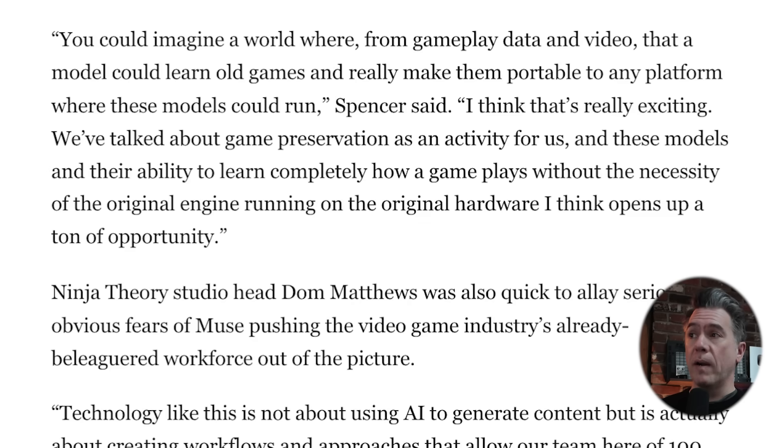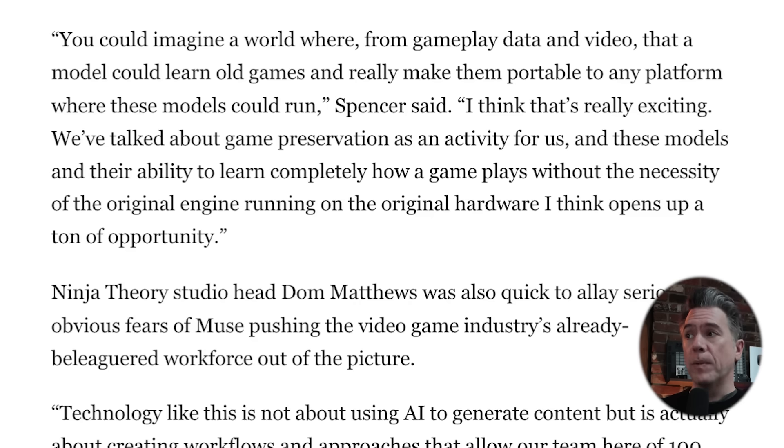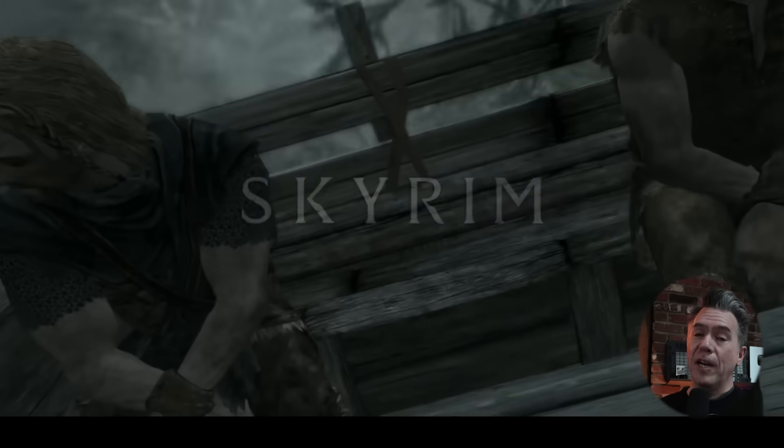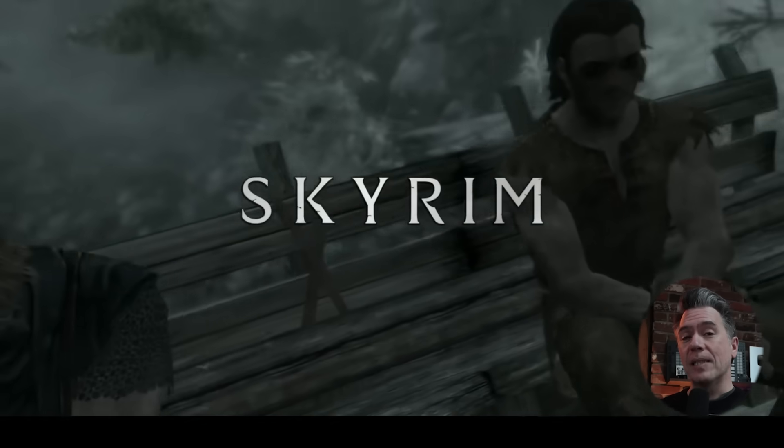Where does the future of Muse lie? Microsoft gaming CEO Phil Spencer mused — yeah, you caught that — that it could be used for gaming preservation. Spencer said you can imagine a world where, from gameplay data and video, a model could learn old games and really make them portable to any platform. These models could learn completely how a game plays without the necessity of the original engine running on original hardware, and he thinks it opens up a ton of opportunity. While we're a long way off from that, Bethesda will be able to re-release Skyrim when we all have iPhone 32s.